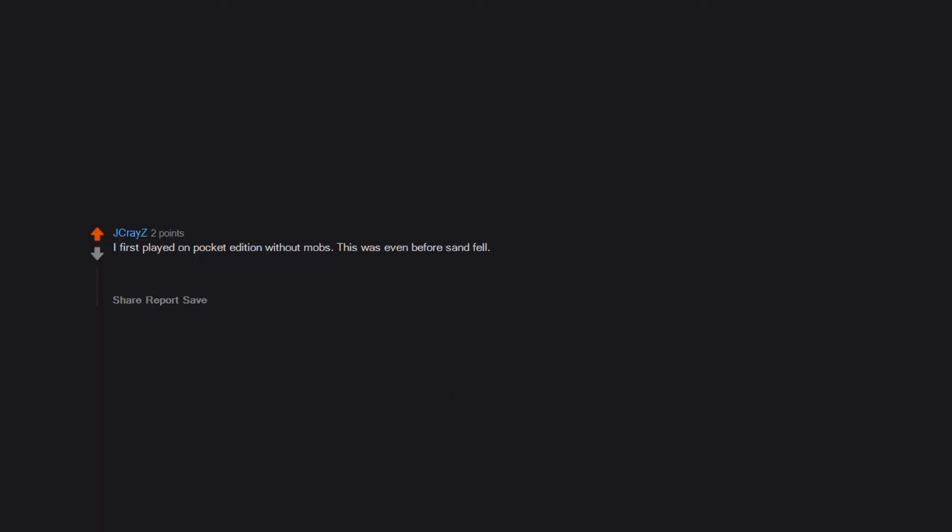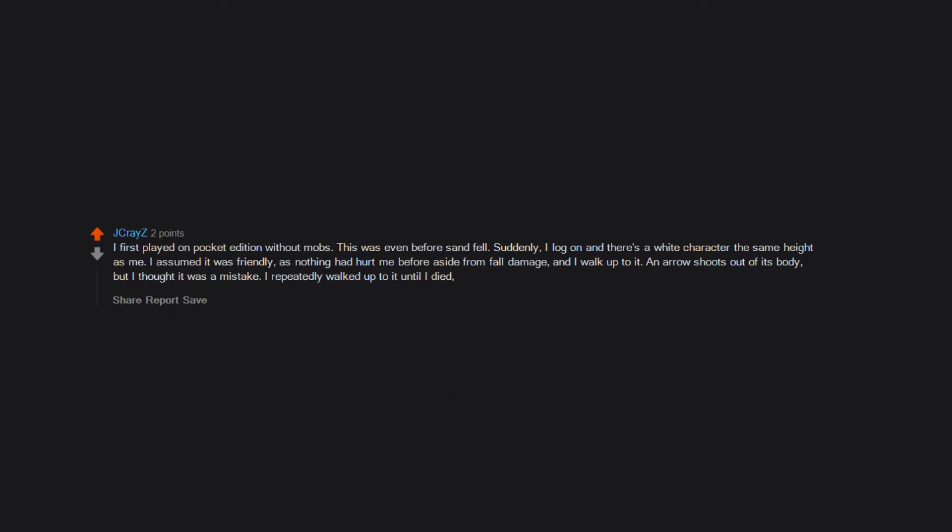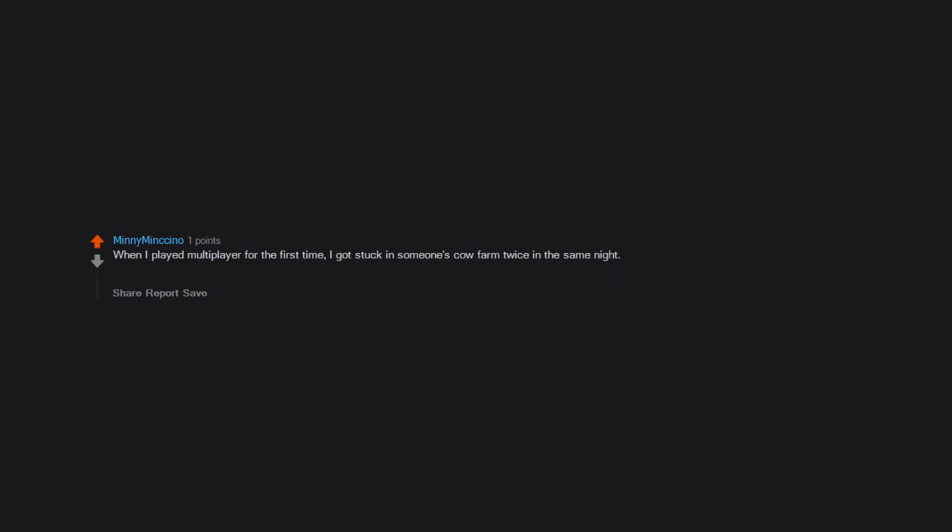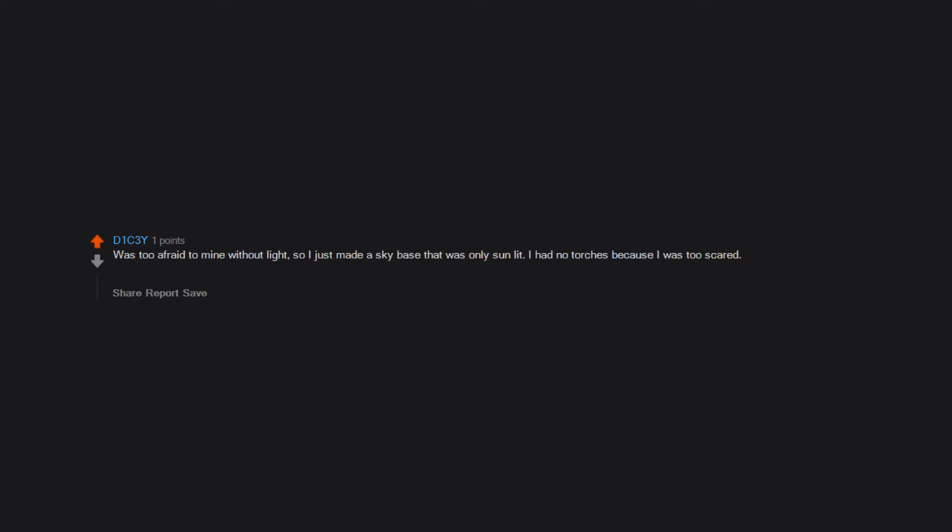I first played on Pocket Edition without mobs. This was even before sand fell. Suddenly, I log on and there's a white character the same height as me. I assumed it was friendly, as nothing had hurt me before aside from fall damage. And I walked up to it. An arrow shoots out of its body, but I thought it was a mistake. I repeatedly walked up to it until I died, and immediately called my cousin to ask what the heck was going on. Publicly hung horses for war crimes. Too many to count. Swimming in lava. Deleted my first world. When I played multiplayer for the first time, I got stuck in someone's cow farm twice in the same night. I had to get rescued both times because I was afraid to break the farm and let all the cows free. Was too afraid to mine without light, so I just made a sky base that was only sunlit. I had no torches because I was too scared. Only later did I learn about charcoal.